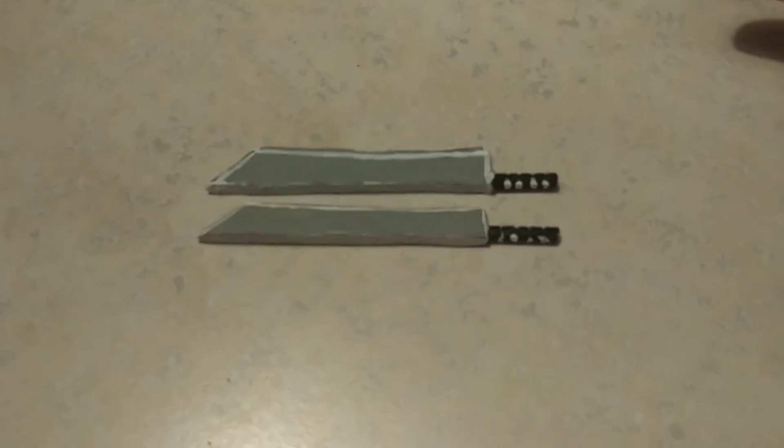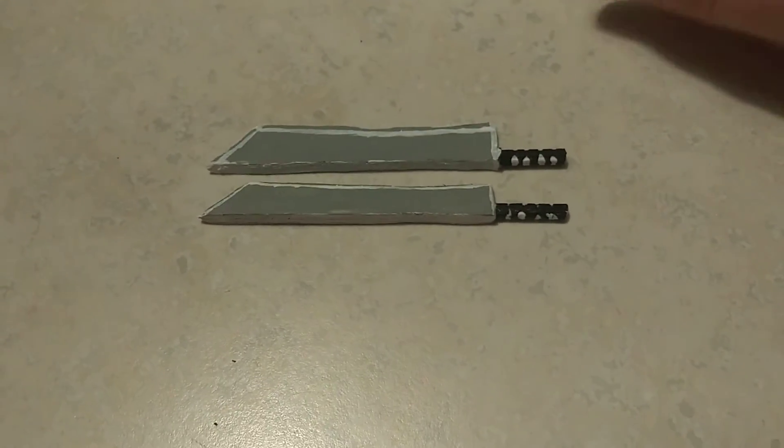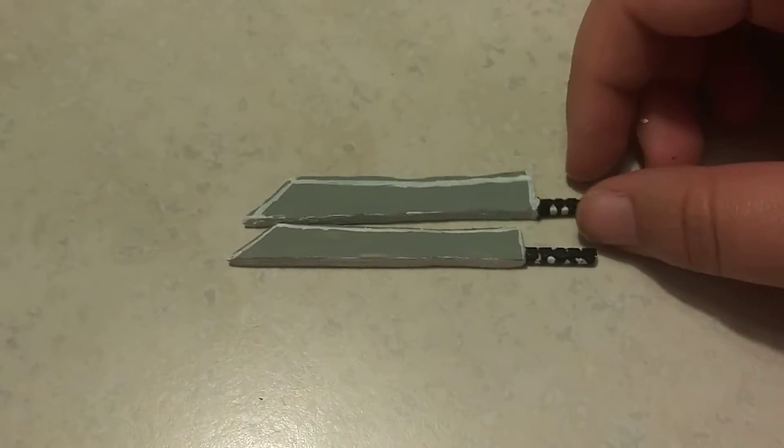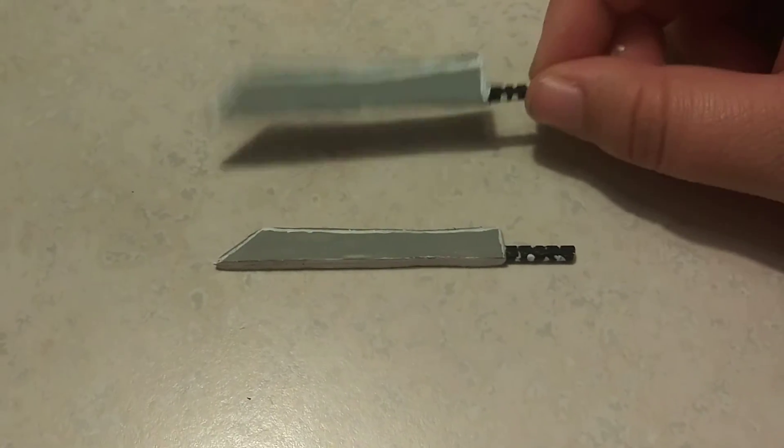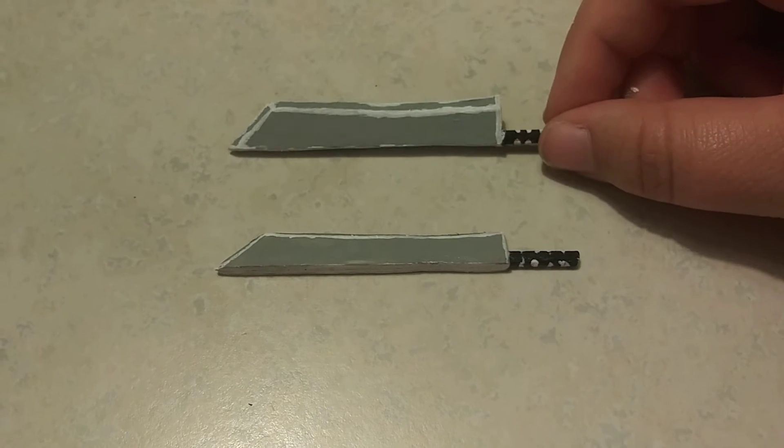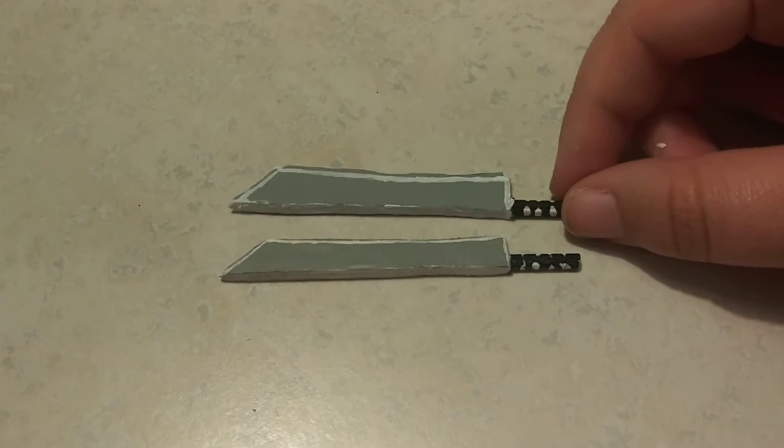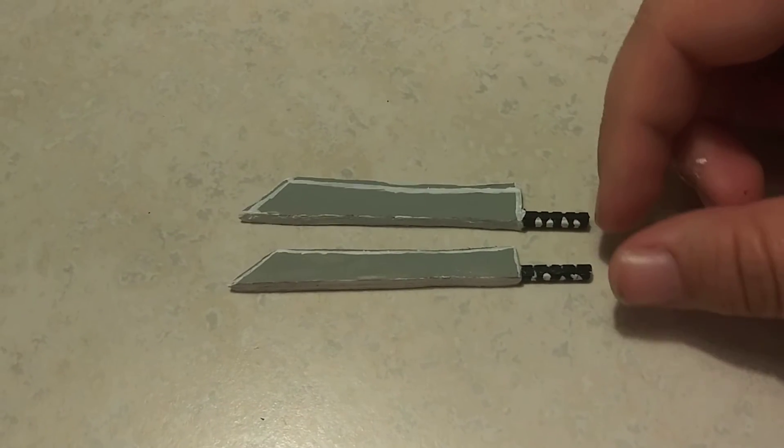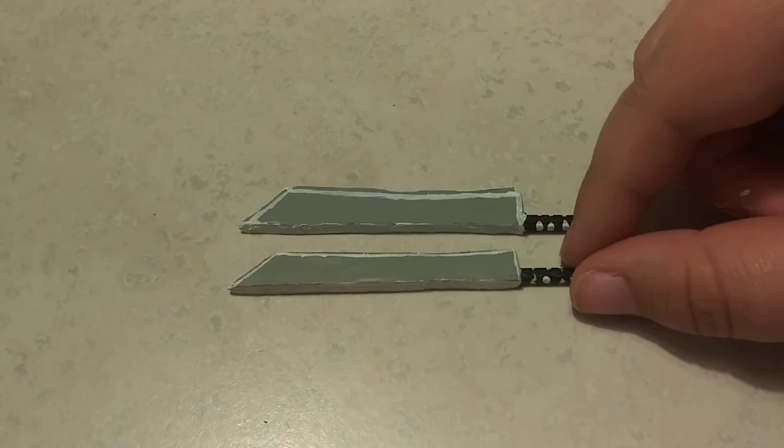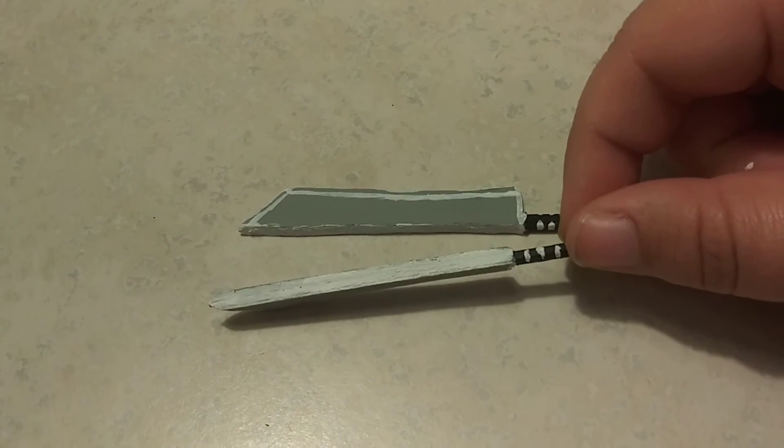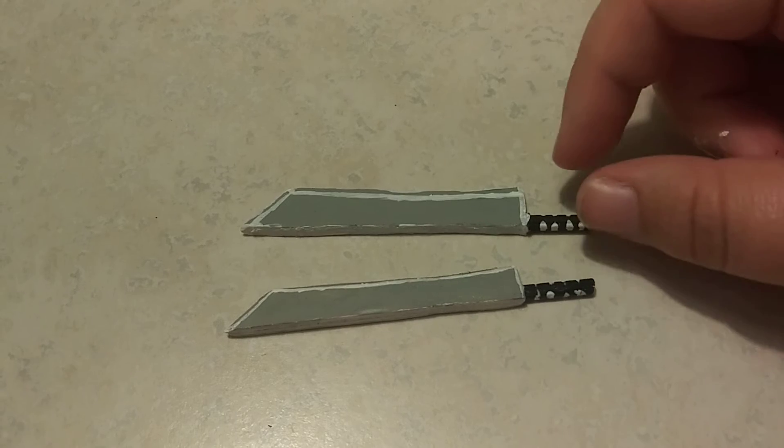What I want to show you is I made another machete. This one looks a lot more bigger and different than this one.